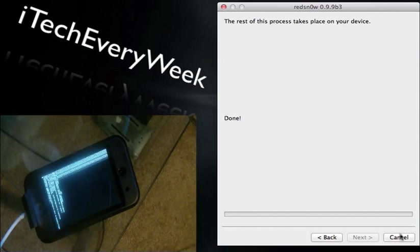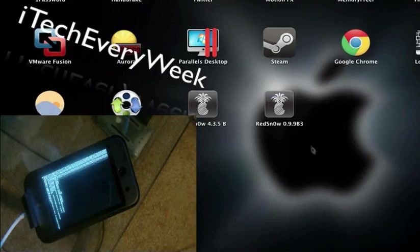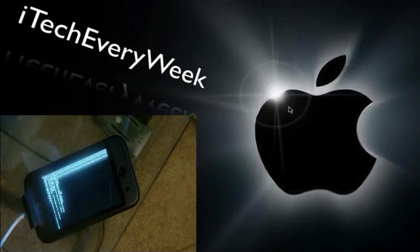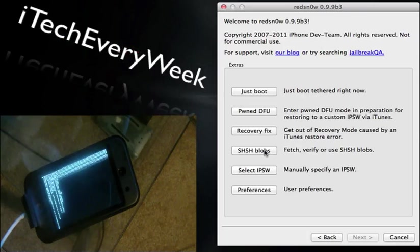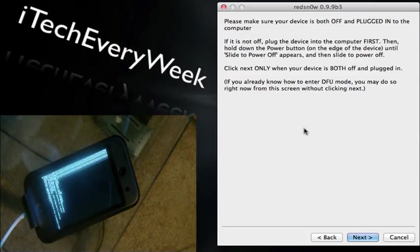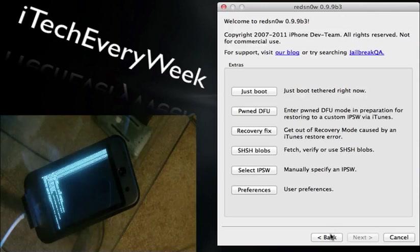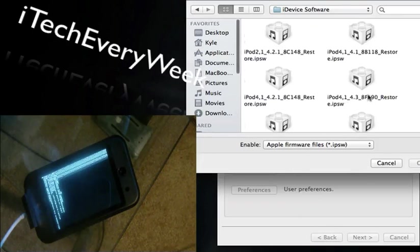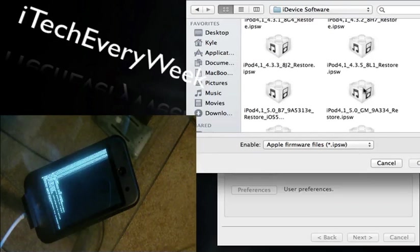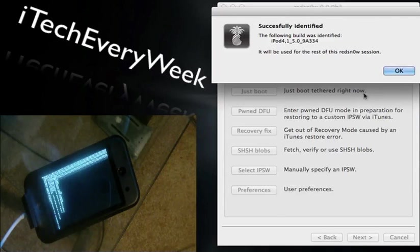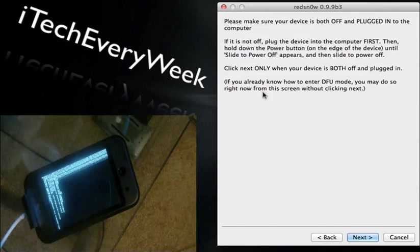While this is finishing up, I'm going to explain the next part of the jailbreak. So we're going to go ahead and hit cancel on RedSn0w, go ahead and open up that same RedSn0w, and now you're going to go to extras and just boot. Now I'm not going to do this yet, so let's just wait a little bit. Oh, actually, we have to go back here, select IPSW. There's the gold master. Now I'm going to just boot.